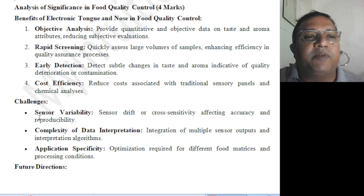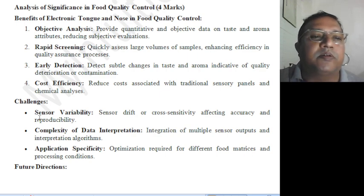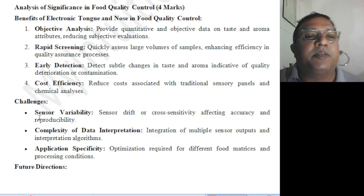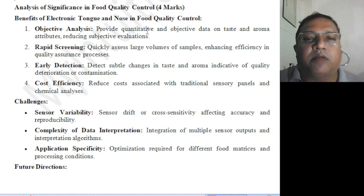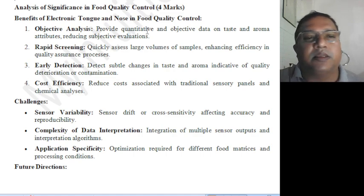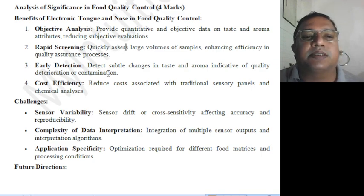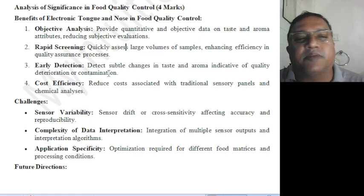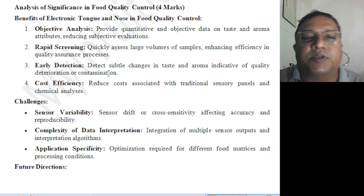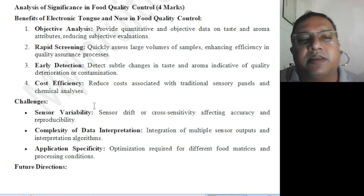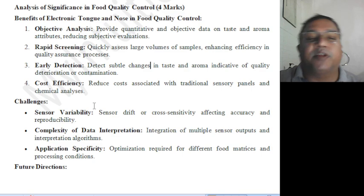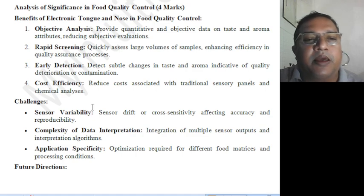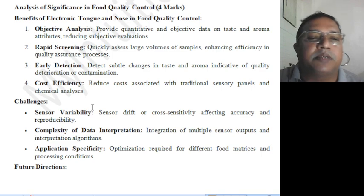Analysis of significance in food quality control — benefits of electronic tongue and nose: objective analysis, rapid screening, early detection, and cost-effectiveness. They provide quantitative and objective data on taste and aroma attributes, reducing subjective evaluation. Rapid screening quickly assesses large volumes of samples, enhancing efficiency. Early detection detects subtle changes in taste and aroma indicative of quality deterioration and contamination. It also reduces cost associated with traditional sensory panels and chemical analysis.